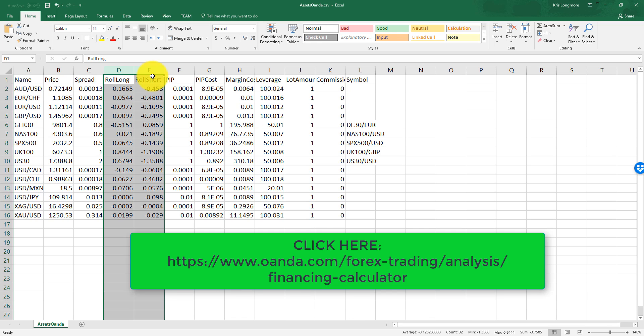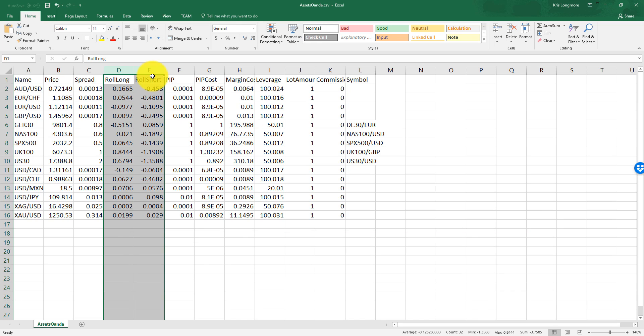It's also worth noting that Oanda charges or pays its swaps or rollovers in real time, which is different to most brokers who only charge or pay swaps at the rollover time, which is usually midnight GMT, with the Wednesday rate jumping to three times the normal rate to account for the weekend.